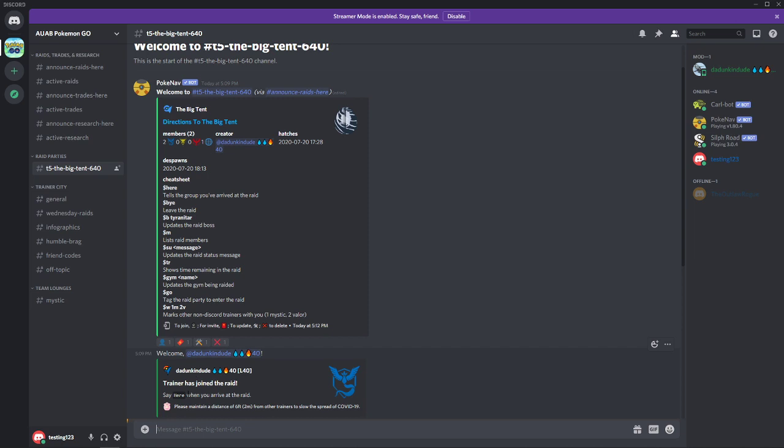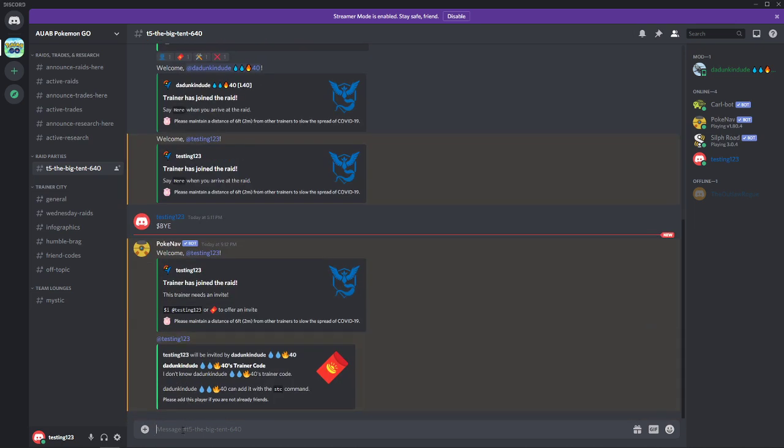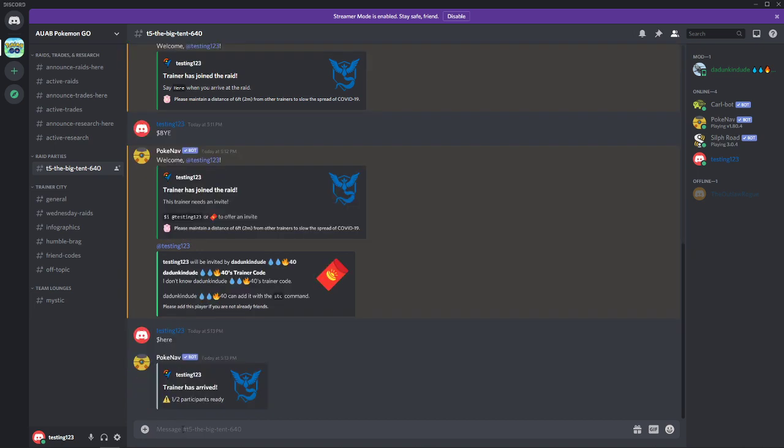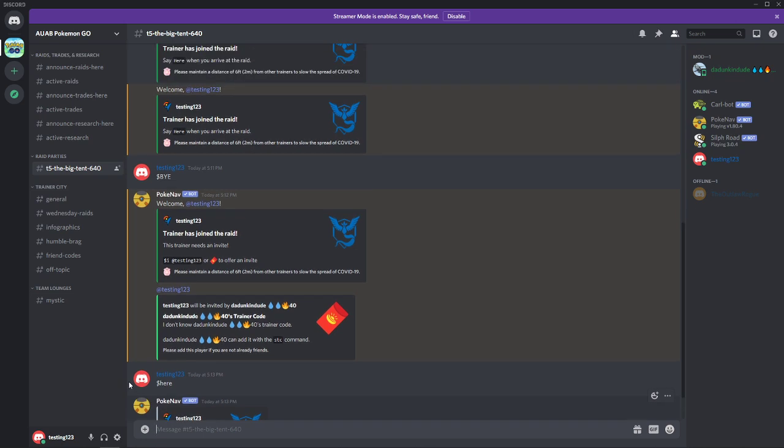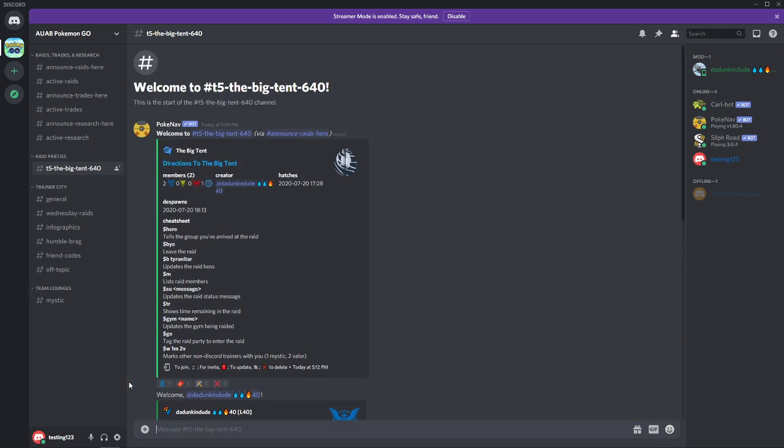And then if you use the here command, which is dollar sign here, that tells the bot that you are at the raid. And so that way nobody gets left behind. Nobody misses a start time. It's all very smooth. But using the here command is key, even if you're remote raiding, because it ensures that the raid leader can go ahead and start the raid and that everybody is there and on time.